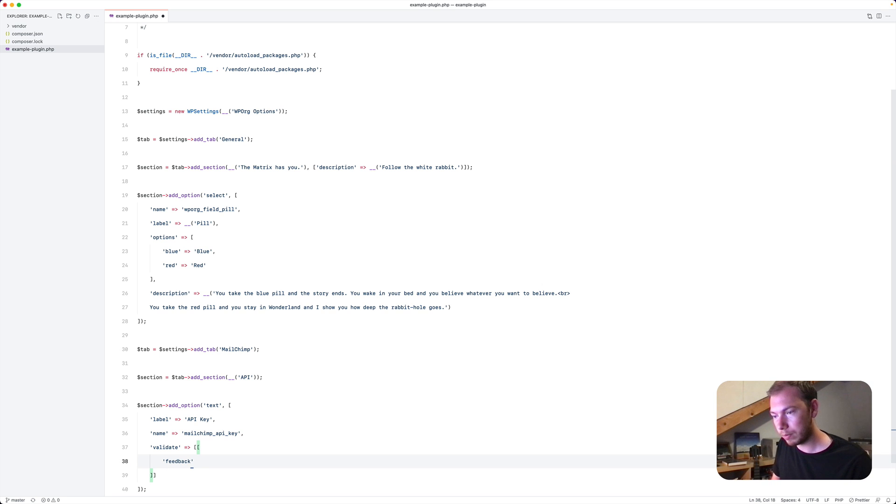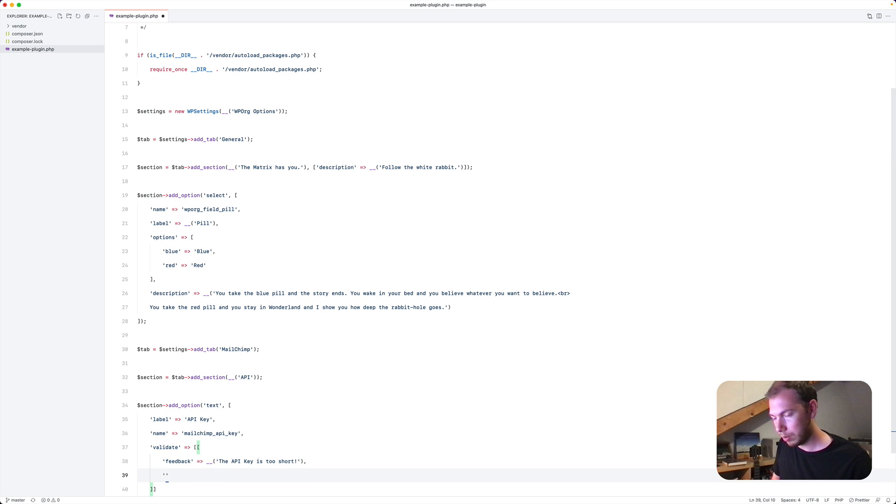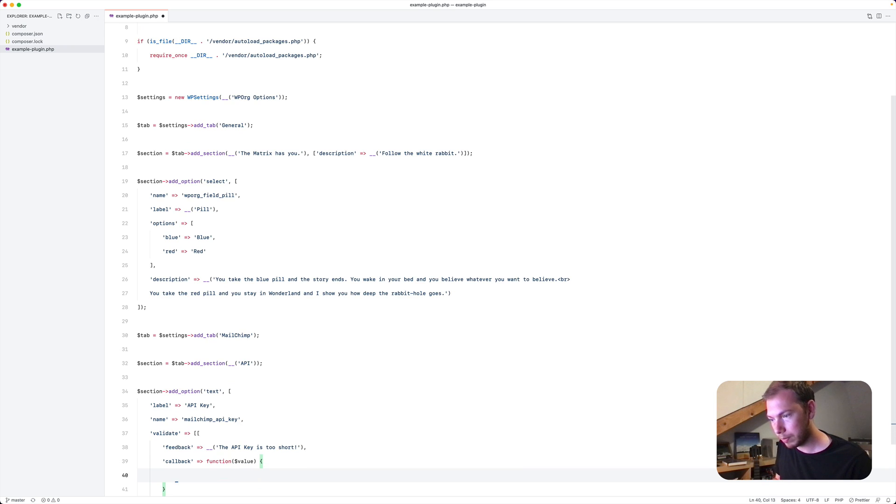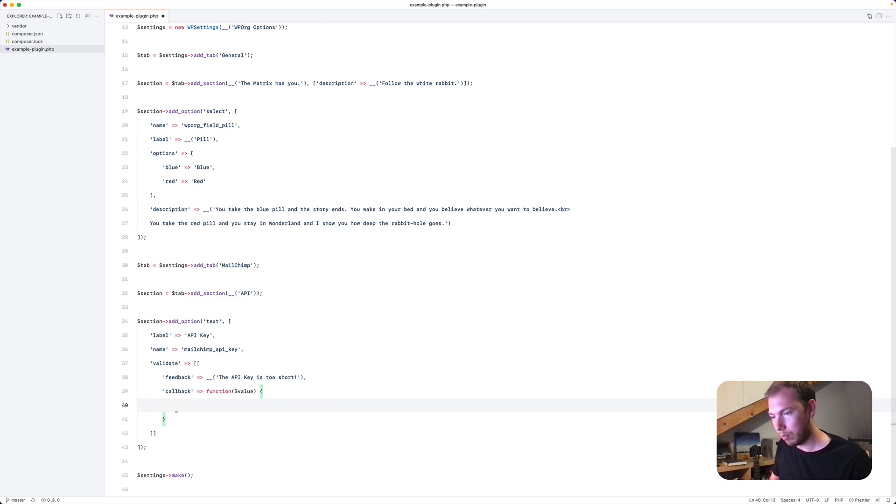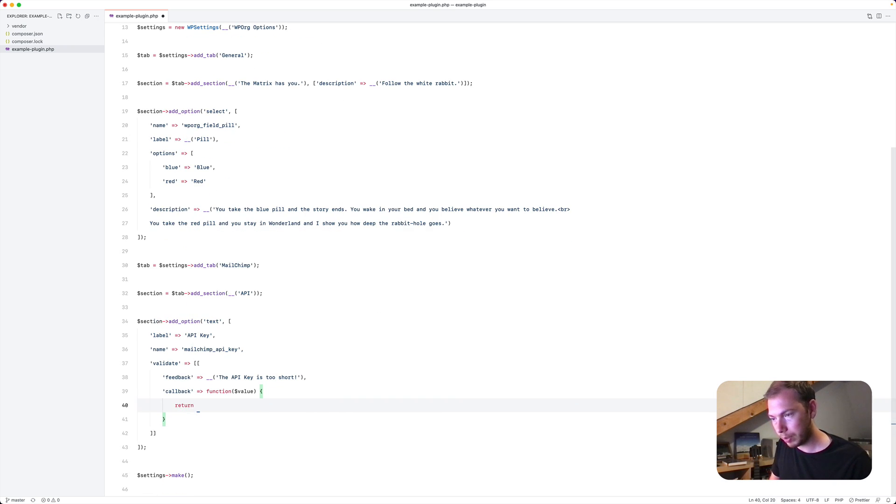We'll have a feedback message. The API key is too short. Then we'll have a callback with a function that has a value parameter. And we'll do something like this. A string length value.